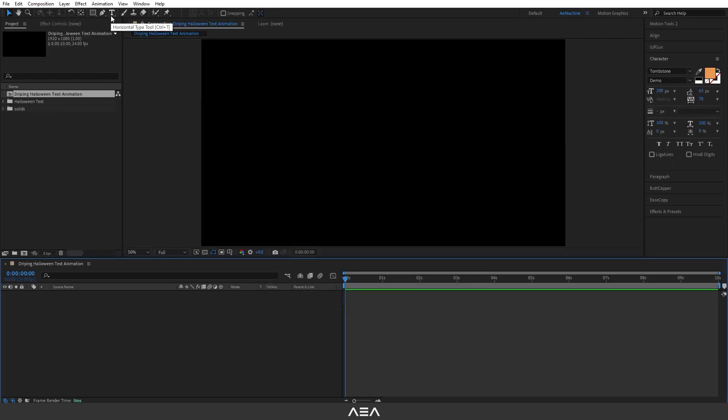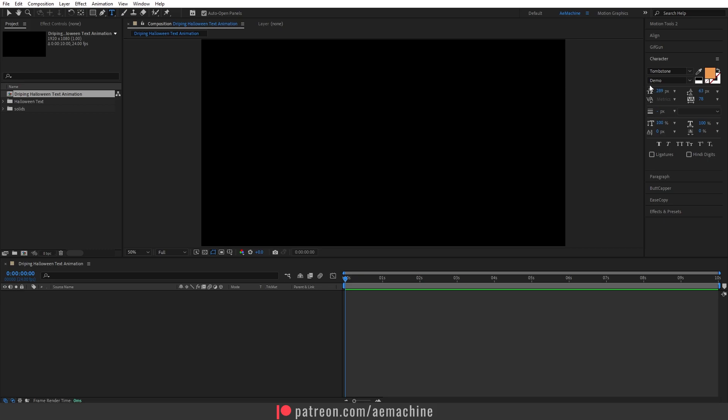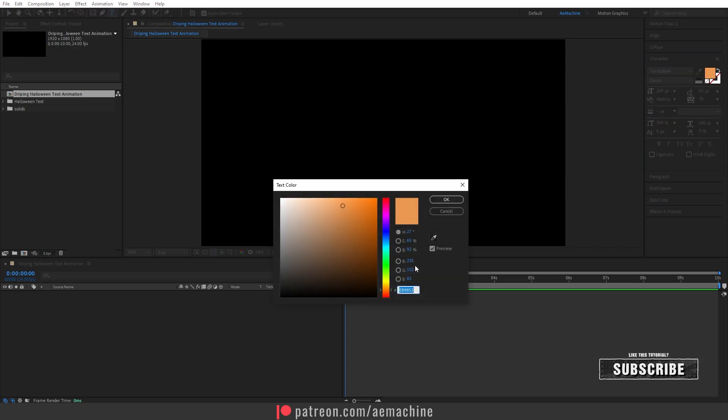Now I'm gonna go to toolbar and select this text tool and I will use this Tombstone font for this tutorial. I will put the link in the description and I will use this orange color tone for the font.